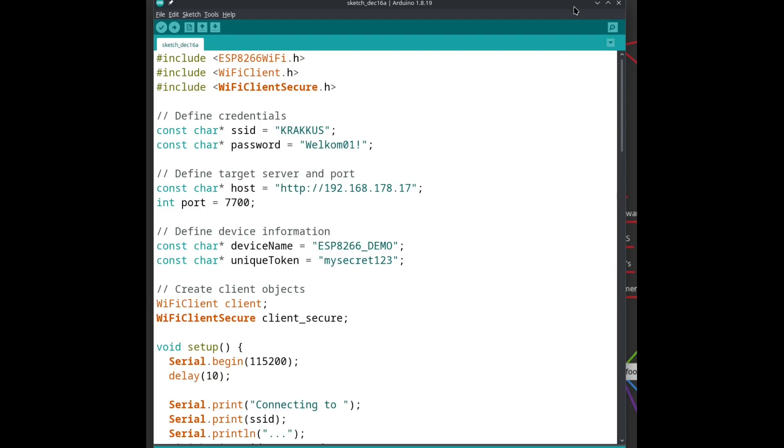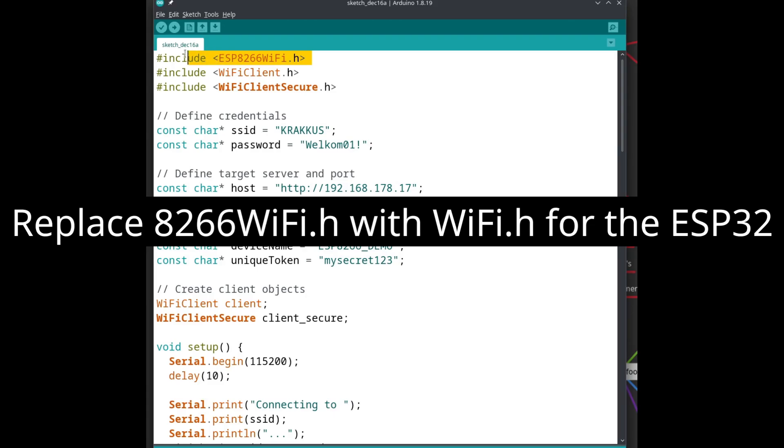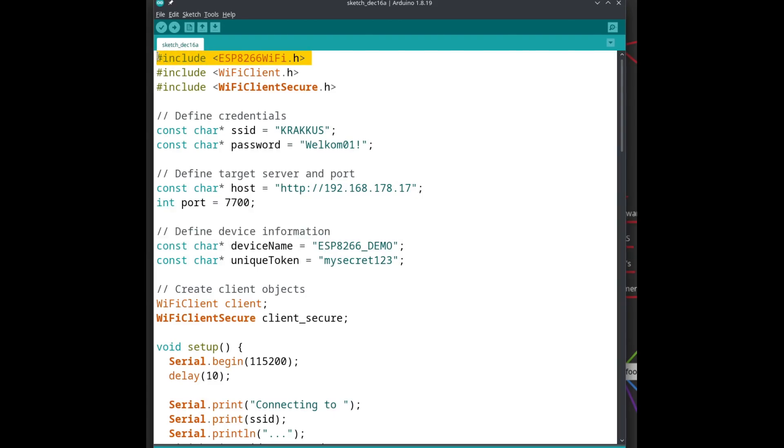Let's have a look at the code for the ESP device. I added some libraries by including the header file at the top of the program. The first line allows the ESP to connect to a WiFi network. The second line allows us to connect to an unencrypted web server, and the last line does the same, but for encrypted web servers.